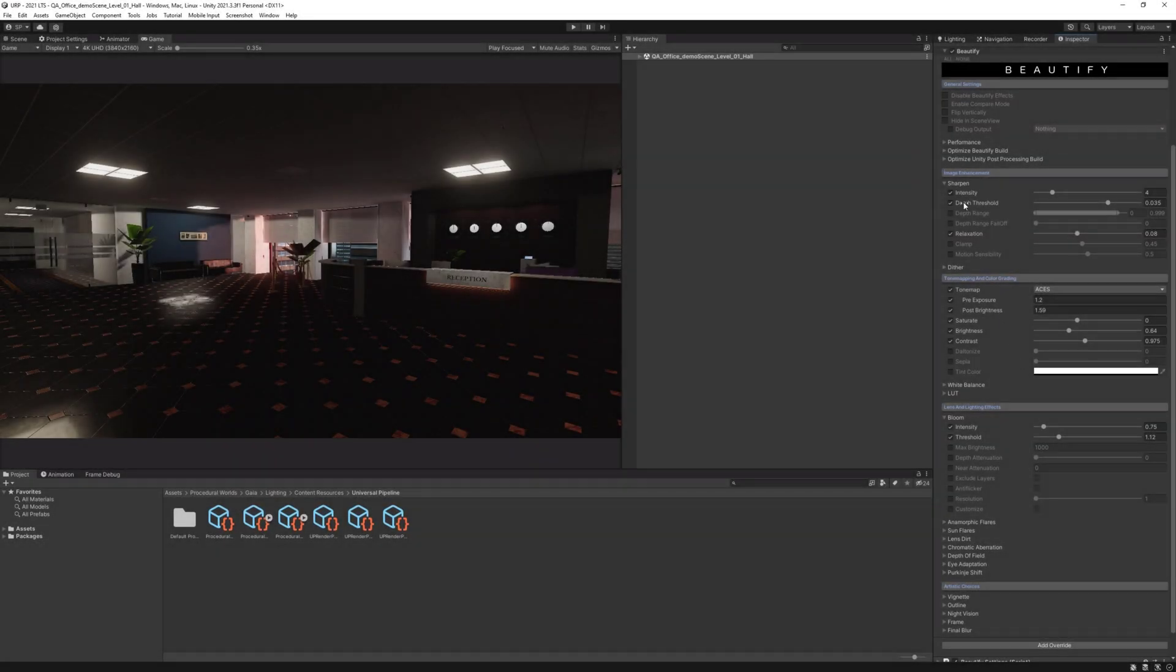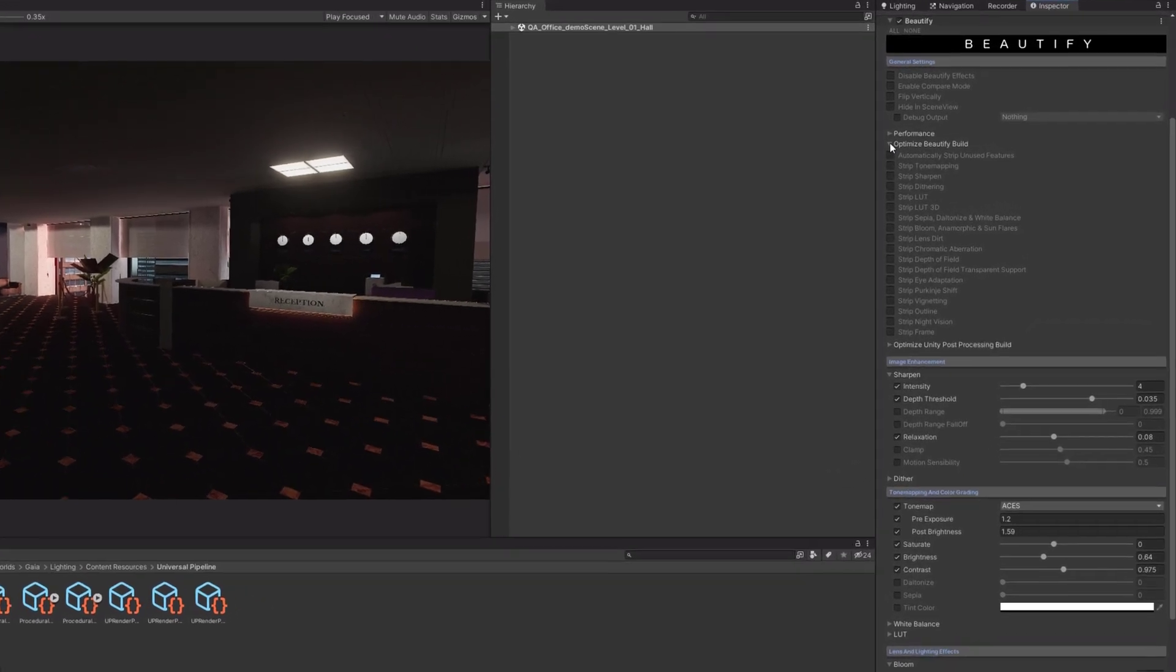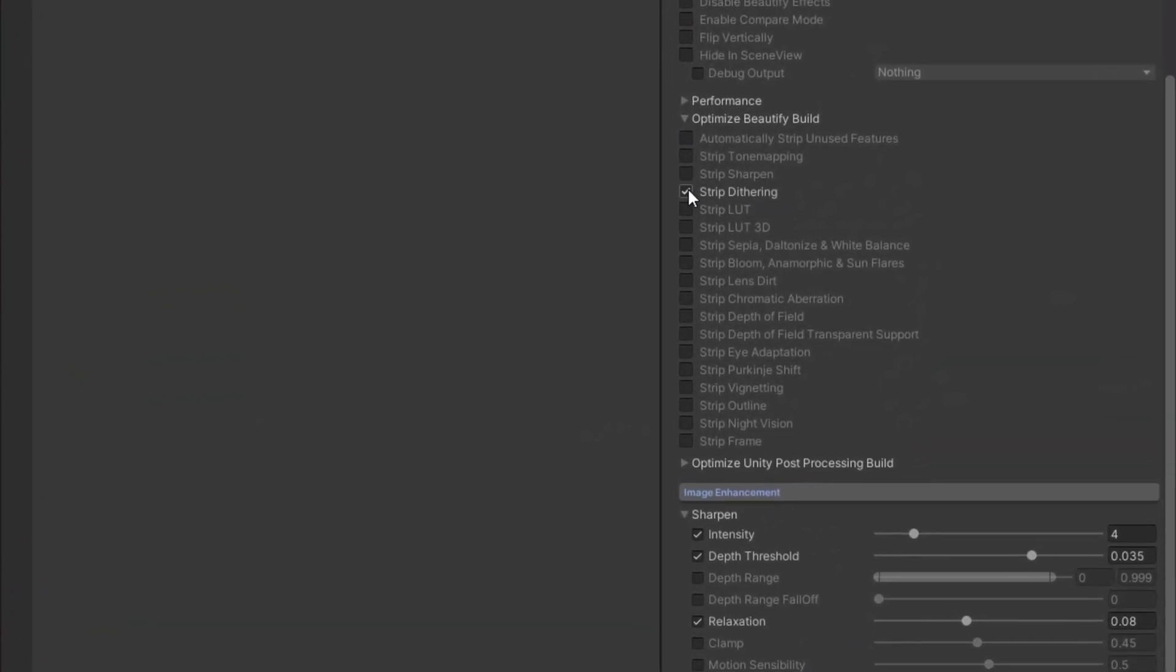There are two ways to take advantage of this feature. You can either specify manually the features that you want to be stripped, or even better, let the asset automatically exclude those features that are not used in the scenes.